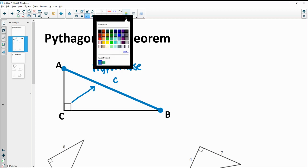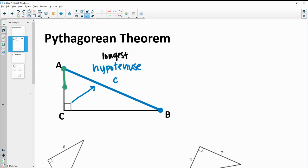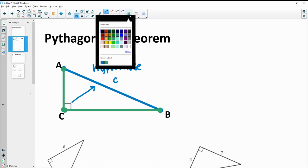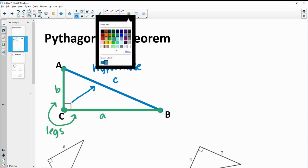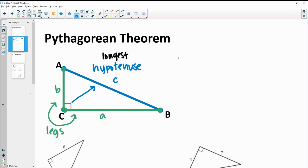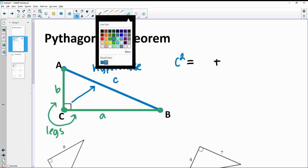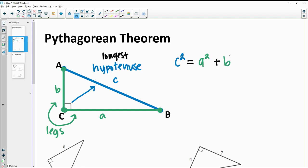The other two sides in your triangle are called the legs — the sides that actually make that right angle. We generally call those A and B. For the Pythagorean Theorem, you take the hypotenuse squared, and that equals the legs squared and added together: A squared plus B squared. So C squared equals A squared plus B squared.